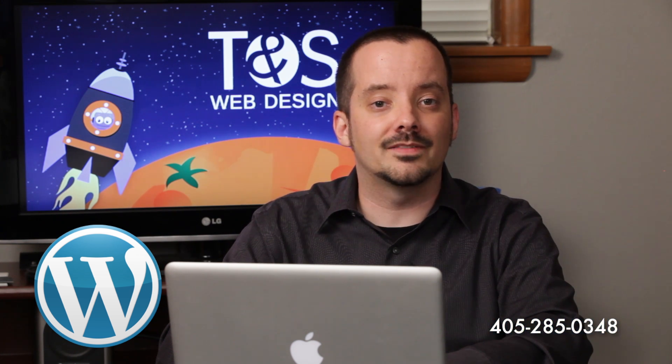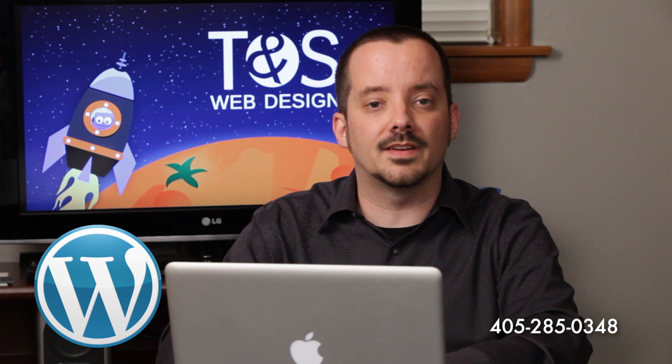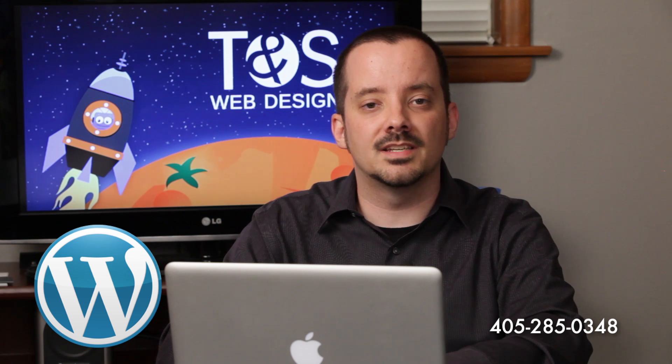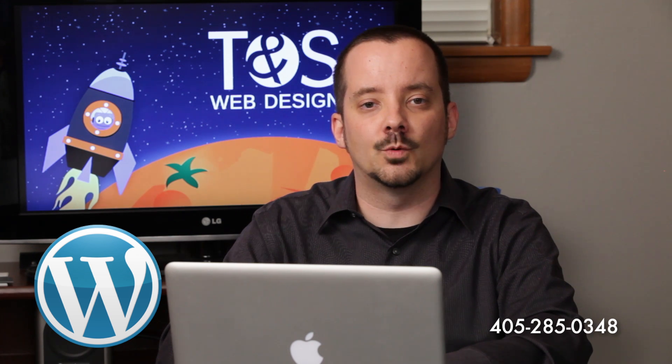Thanks for watching, and watch our next video to see how to insert and edit an image in WordPress. If you're a TNS client, don't forget you can give us a call to schedule your Q&A training session. The number is 405-285-0348.